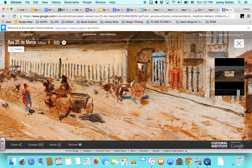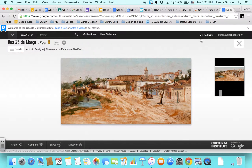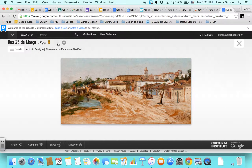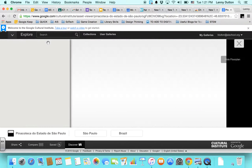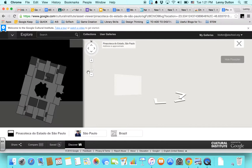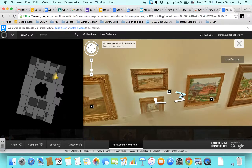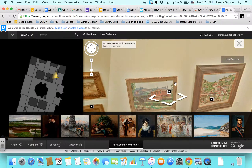You can zoom in really, really far and see really high quality — you can see the exact brushstrokes. You can also add it to your own custom gallery at the top, and you can also do street view of the gallery, which gives you the option of walking around the gallery and seeing the other work that they have.